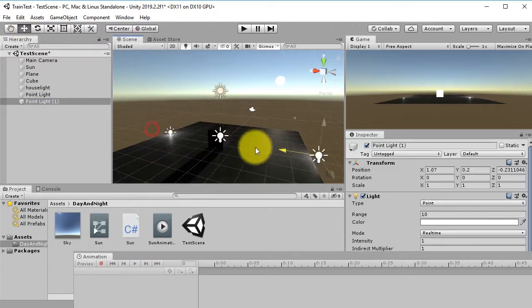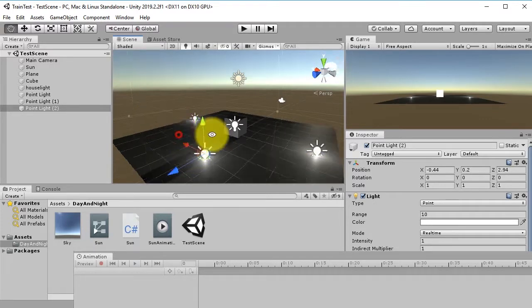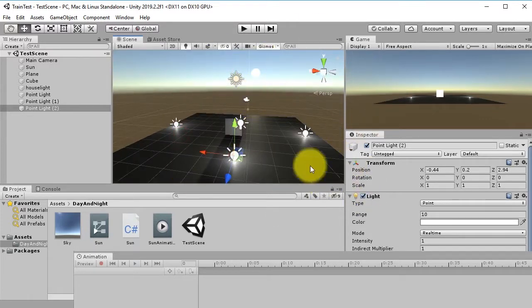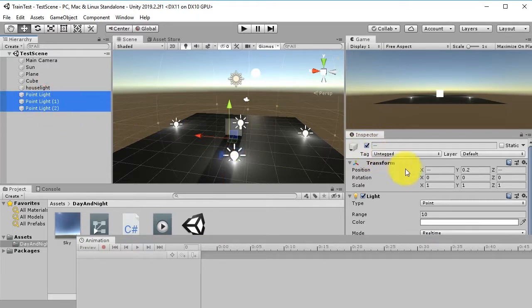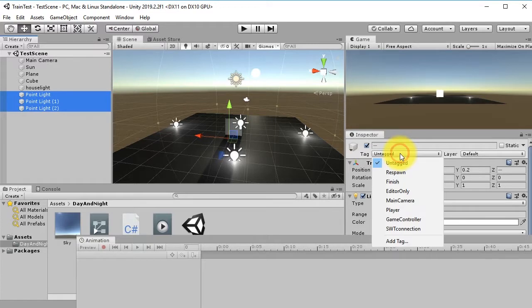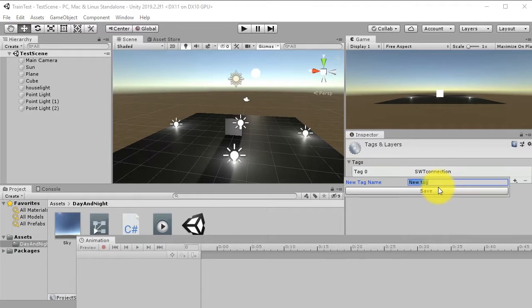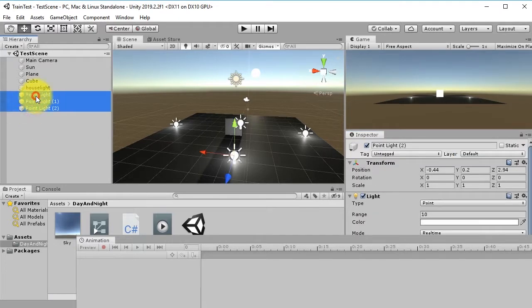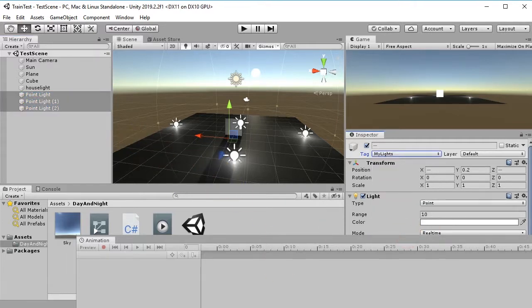We need to turn on and off all these lights together when the Sun rises or sets. The way to do this is to select each light, go to its Tag, and create a new tag called 'MyLight'. Then assign this tag to all the lights.